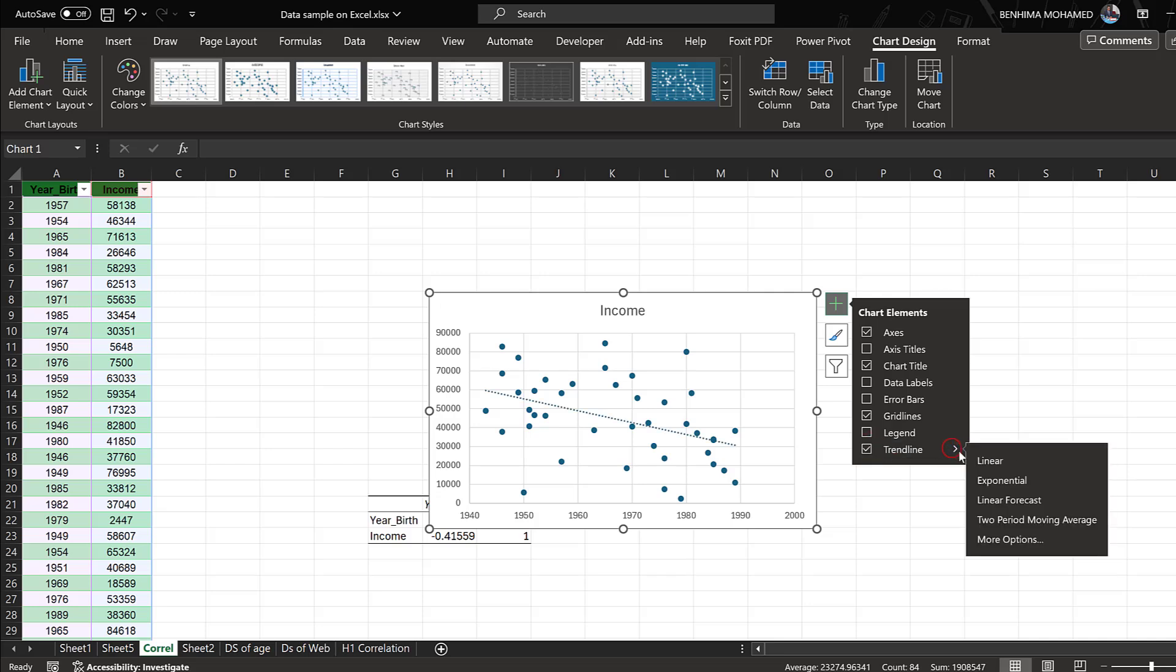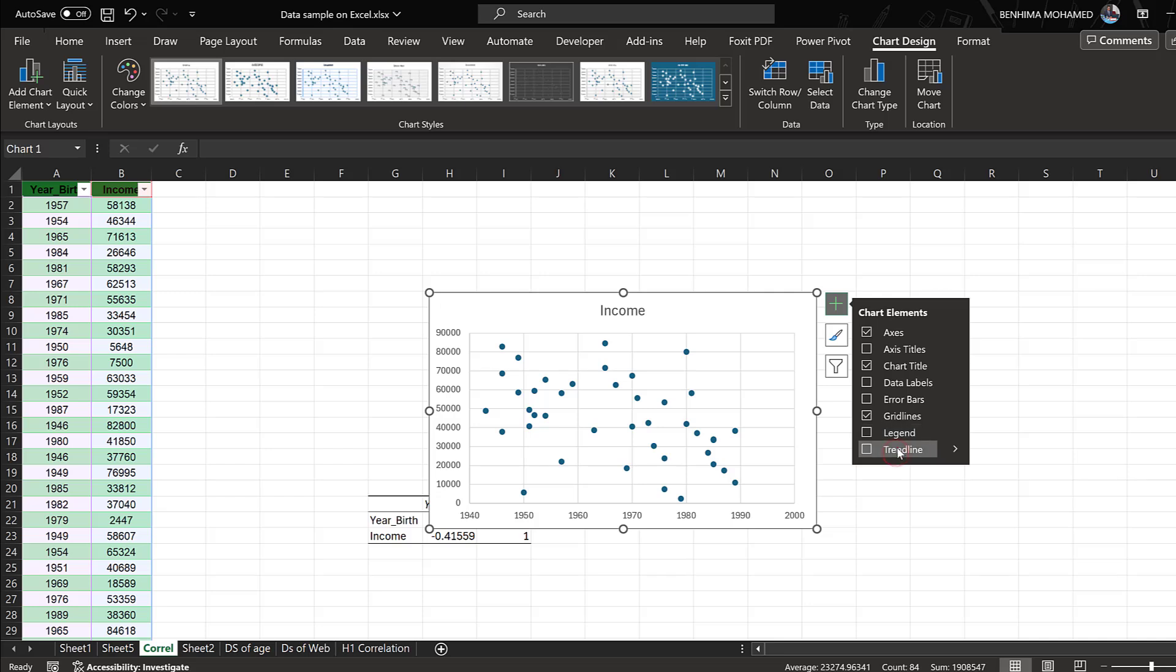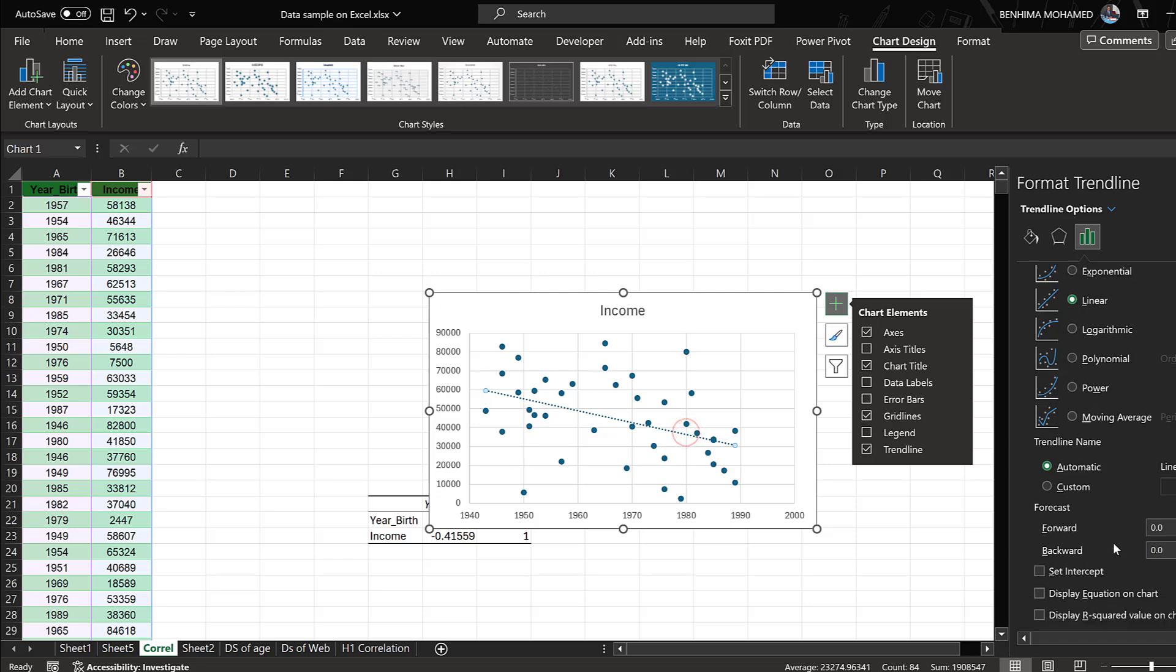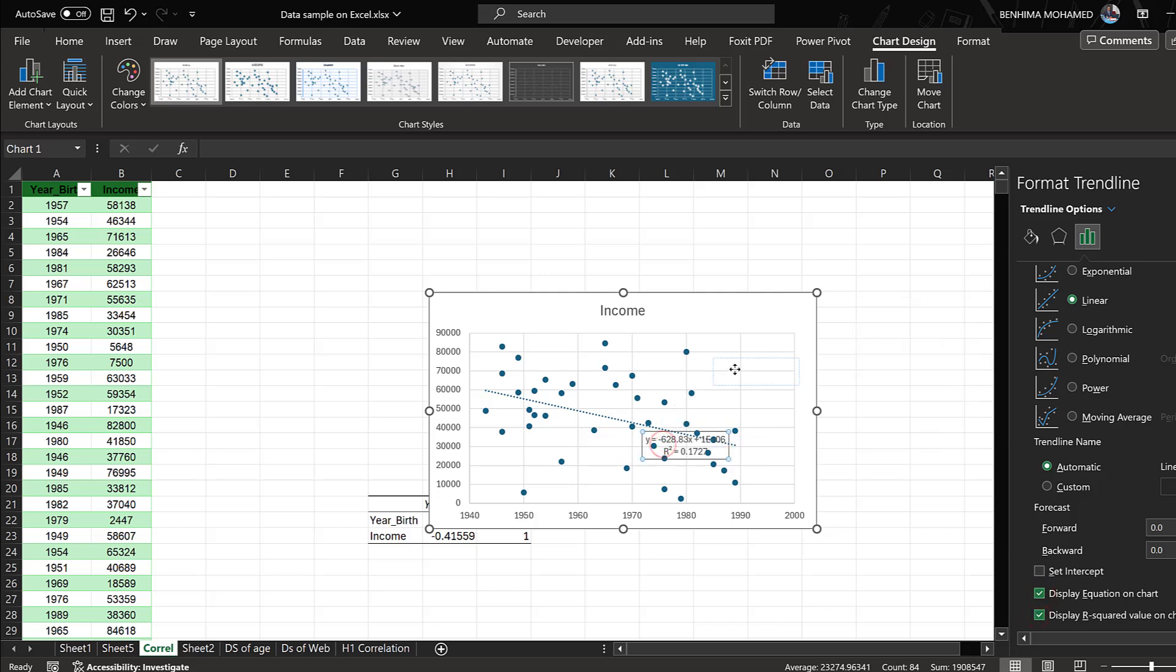Then edit the trendline by double-clicking it until I have this menu here, and I will display the R-squared value on the chart and display the equation. Here is the equation.